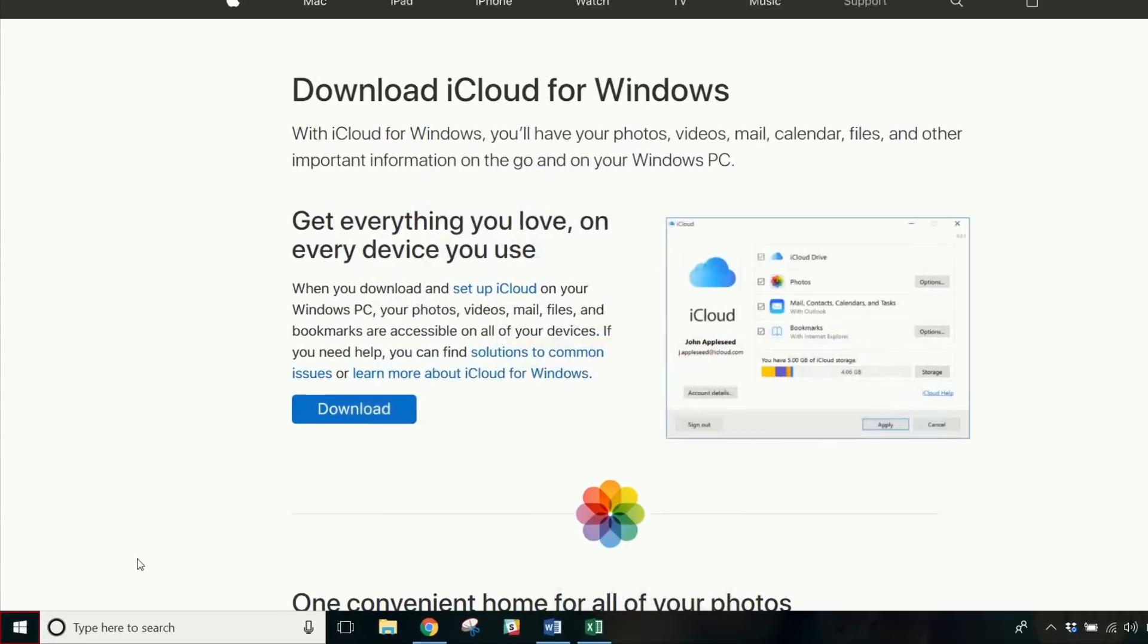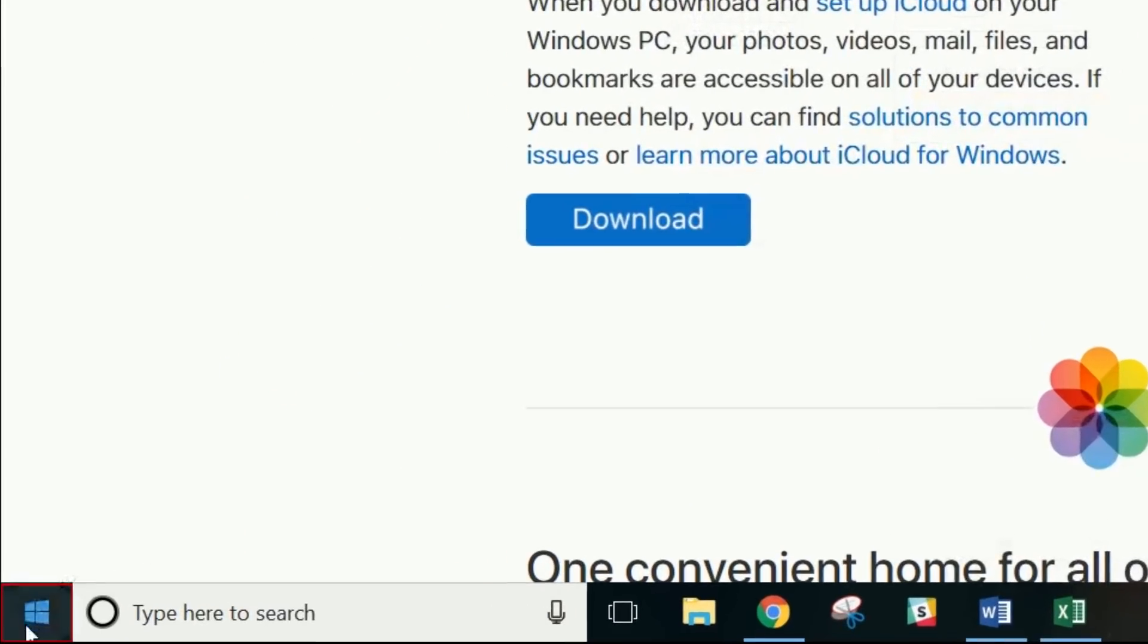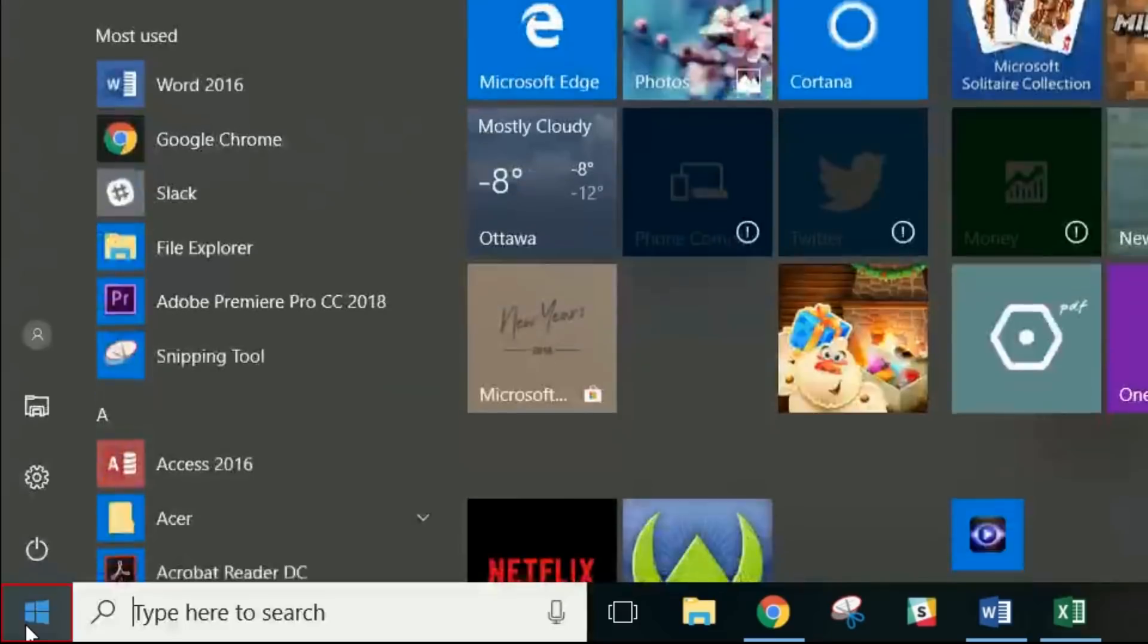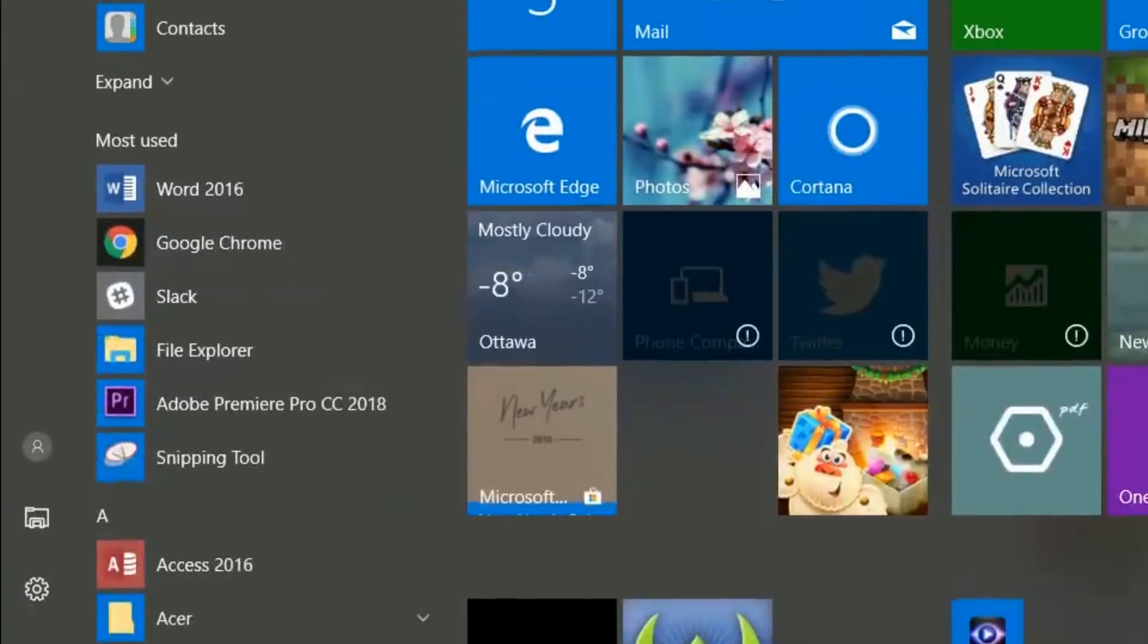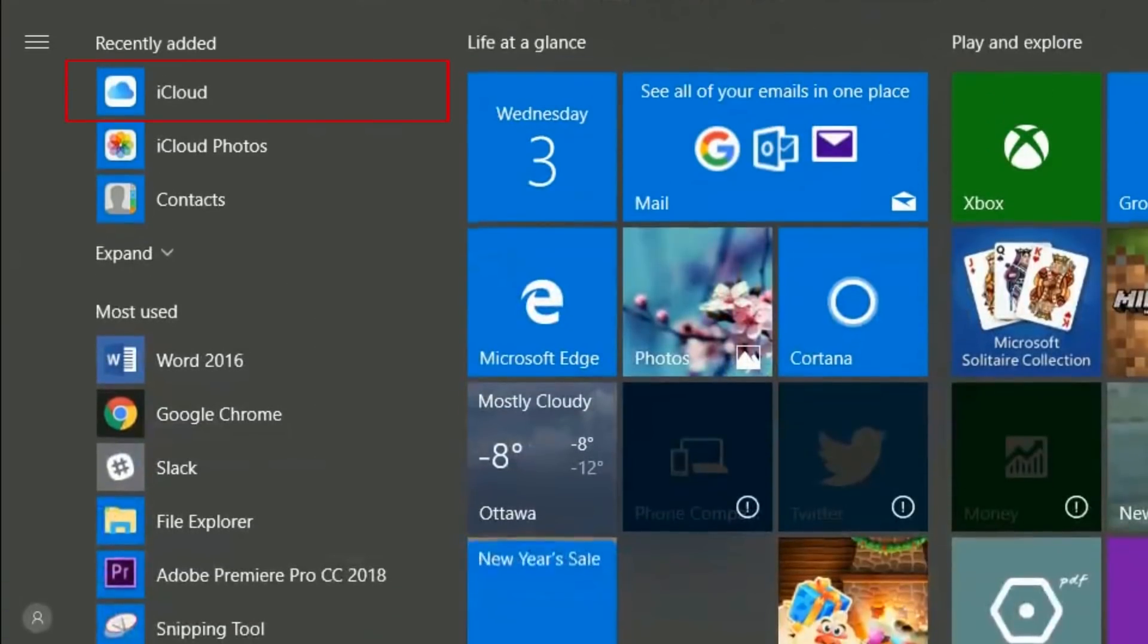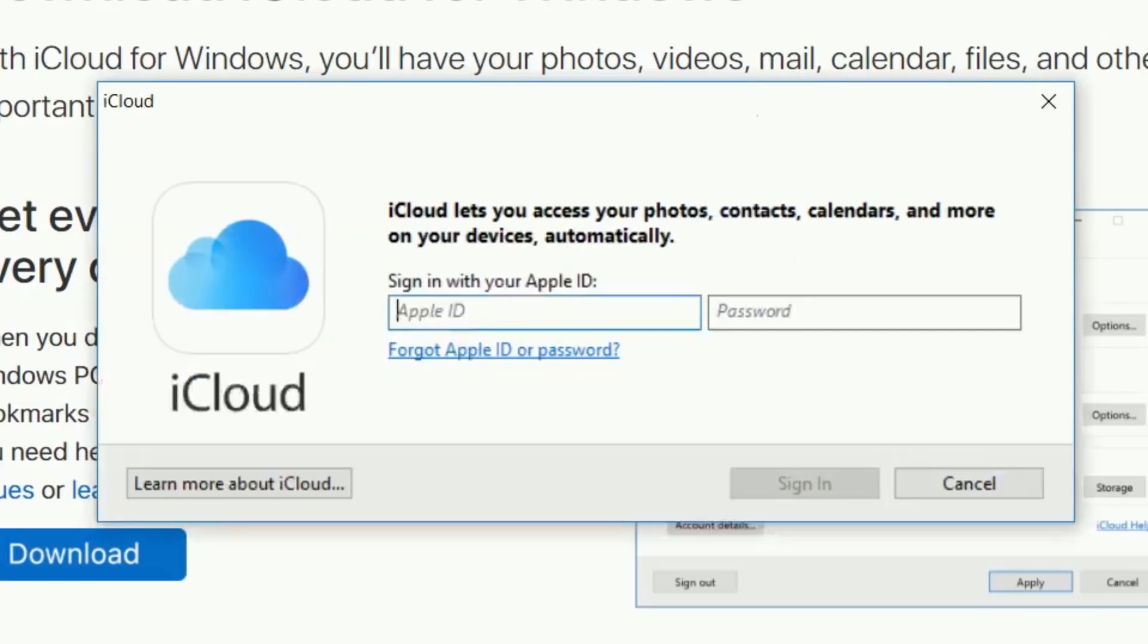When the installation is complete, you can open your PC's start menu and click iCloud to launch the software. Now, sign in to the same Apple ID account you use on your iPhone.